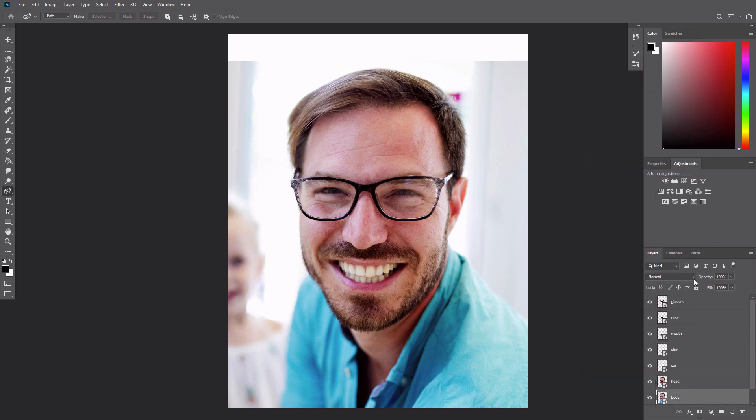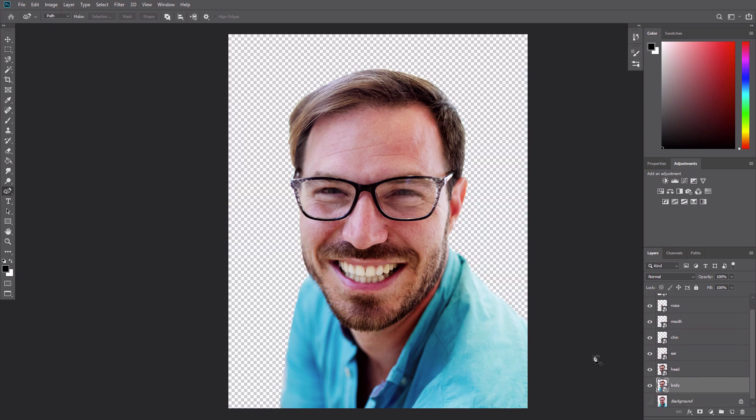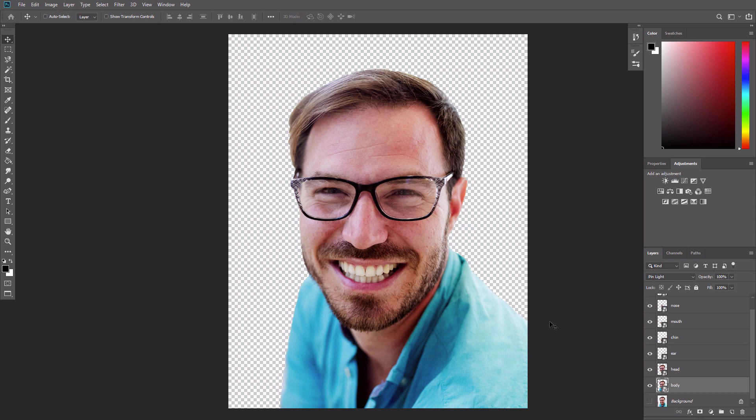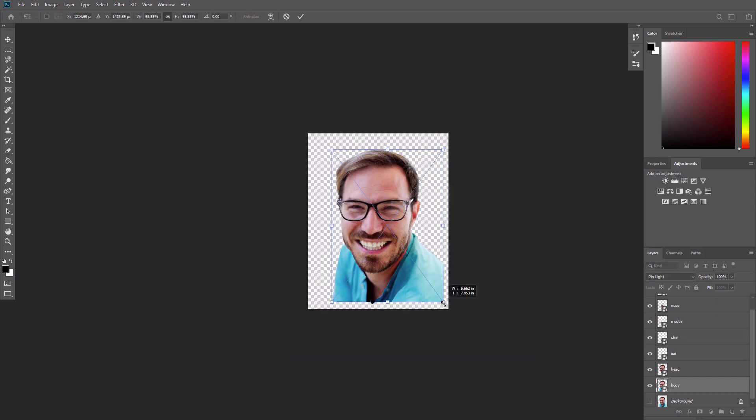Now that the different features are all on their own layer, we can begin transforming them into an exaggerated caricature. Use the flexibility of the smart objects to work with different sized combinations to get a humorous effect. A common caricature technique is to make the head extremely large in proportion to the body. To accomplish this, shrink the body layer down significantly by pressing Ctrl T.